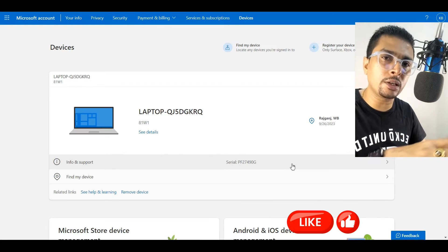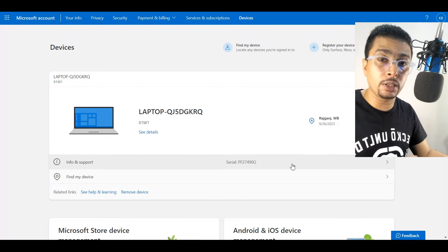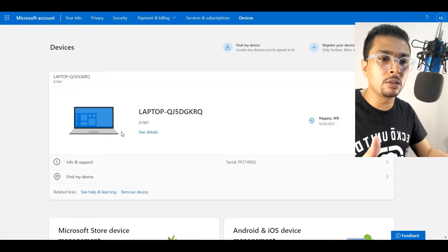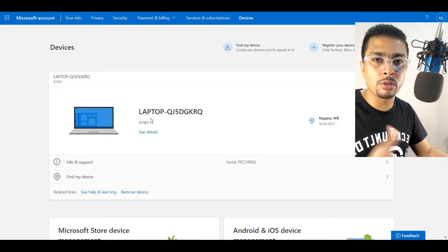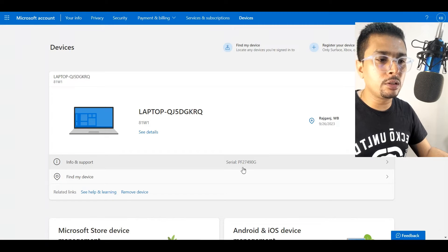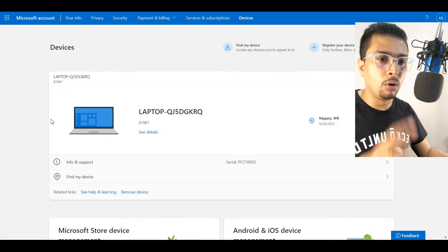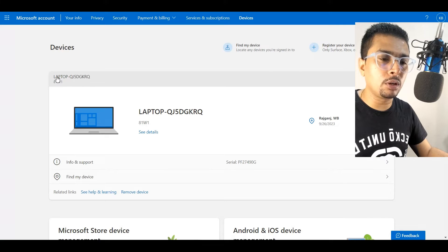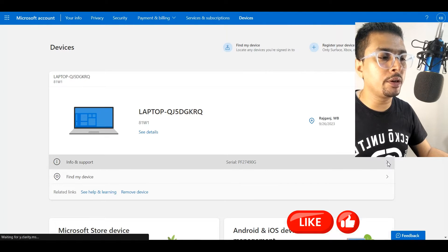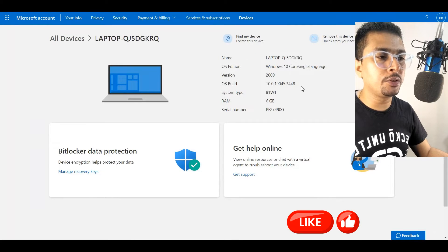So, supposing this is the missing laptop which was lost or stolen, you are going to see the serial number out here. If you want the model number of the laptop, you could check here. And if you want more details, you click here and you get to this page to see more details about your PC that was lost or stolen.